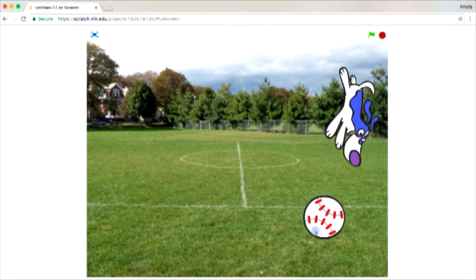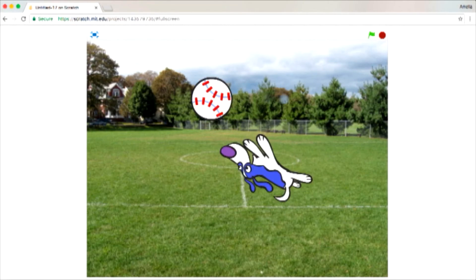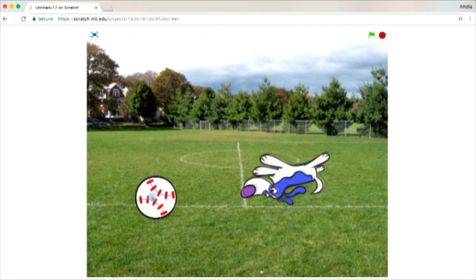So today what I'm going to be teaching you is how to make your sprite chase the other sprite using the mouse.